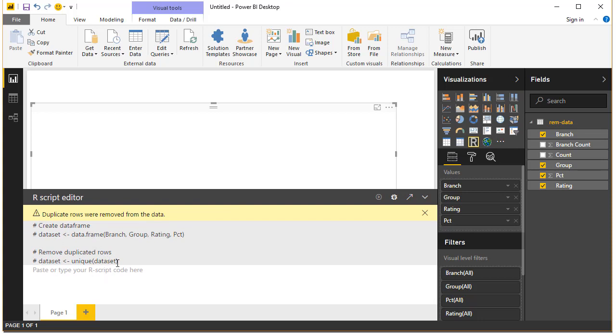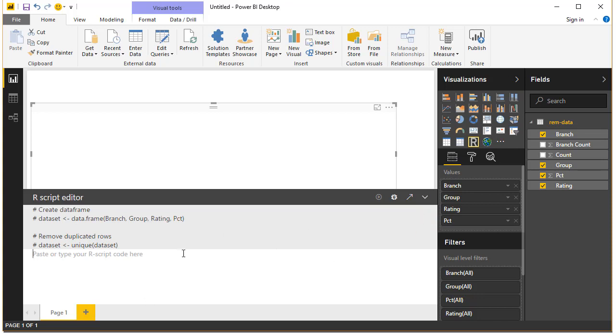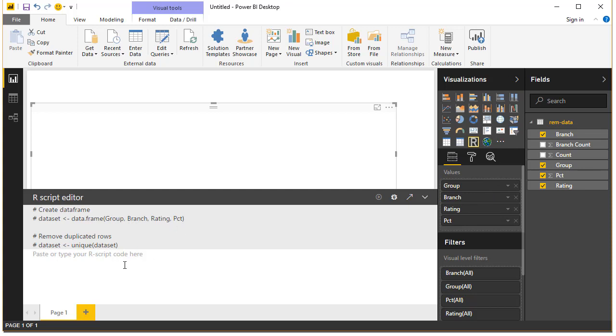I think it removed some duplicate rows, I don't know what duplicate rows it was talking about but I'll remove that warning. I hope it has everything that we need. So group, branch, rating and percentage, we have that.